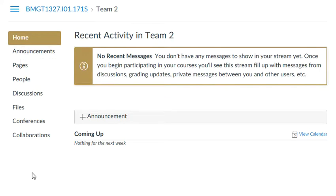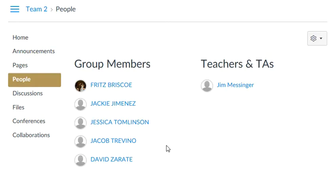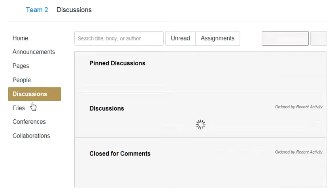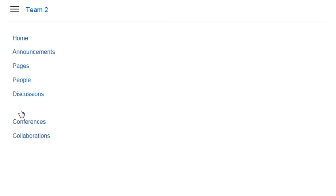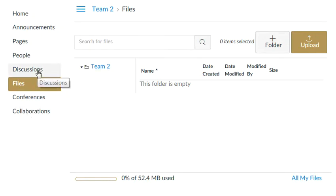In this specialized area, it's utilized only by the team members. If I click on People, I will now only see my team members and my teacher's name. I can start discussions, we can create a file repository of just the files being used for the project, and continue to do the things necessary to collaborate on the group project.